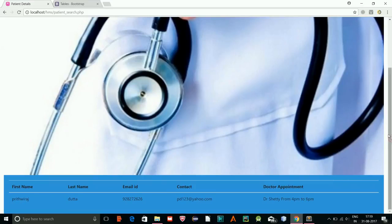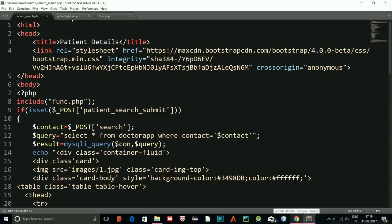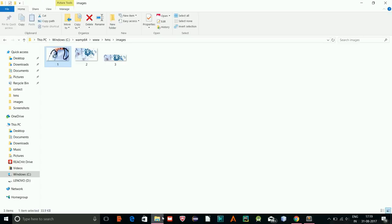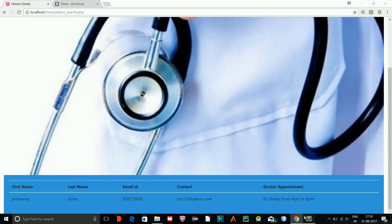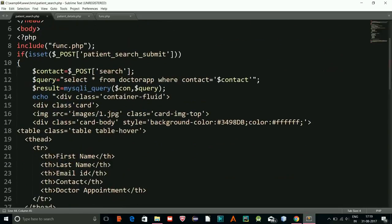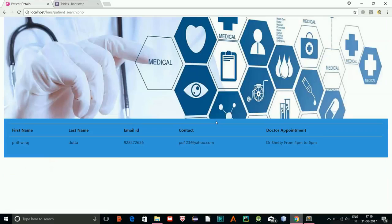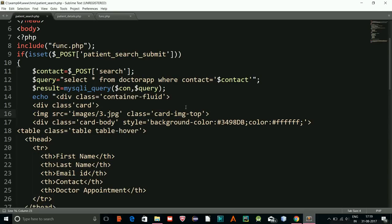The result is showing within the container but the image is too big. I'll switch to a different image — image number three. Let me check where the image reference is, change it to three, and see how it looks. That's better.